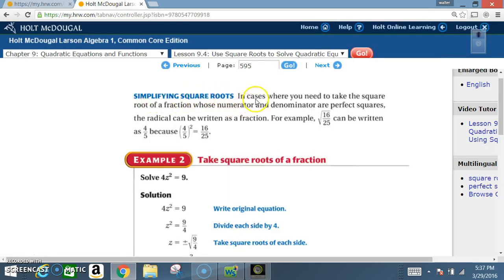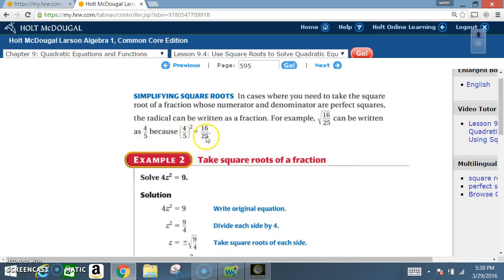Simplifying square roots: in cases where you need to take the square root of a fraction whose numerator and denominator are perfect squares, the radical can be written as a fraction. For example, the square root of 16/25 can be written as 4/5, because 4/5 squared equals 16/25. The square root of 16 is 4, and the square root of 25 is 5.